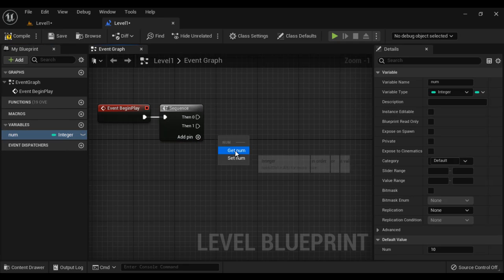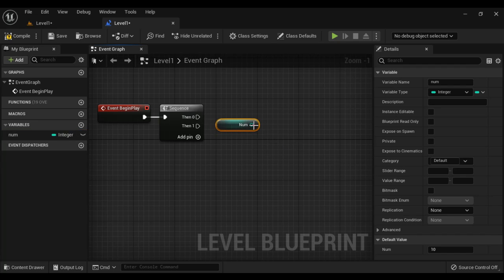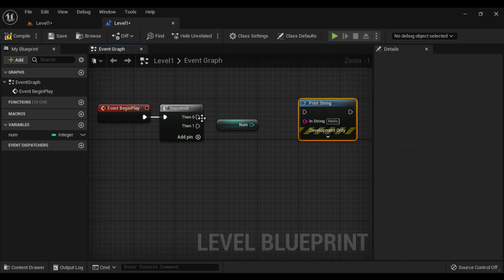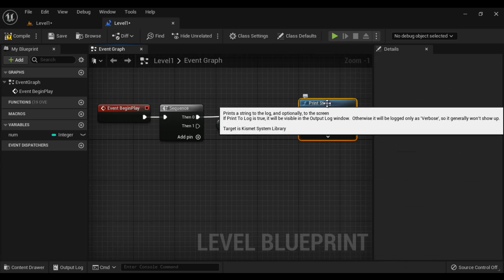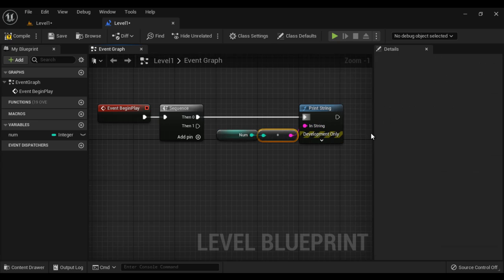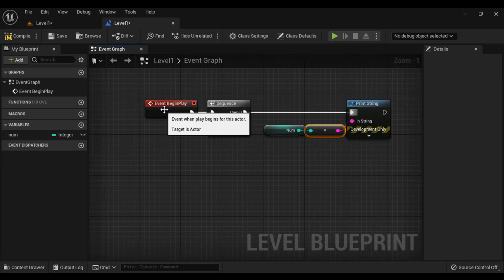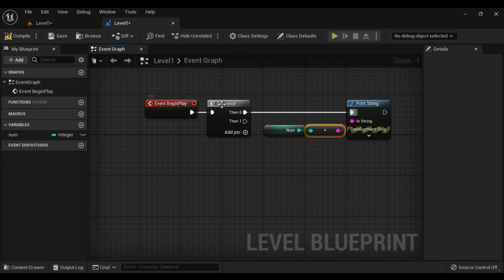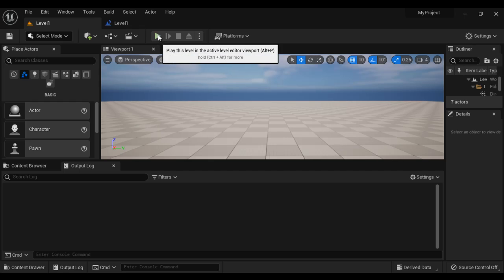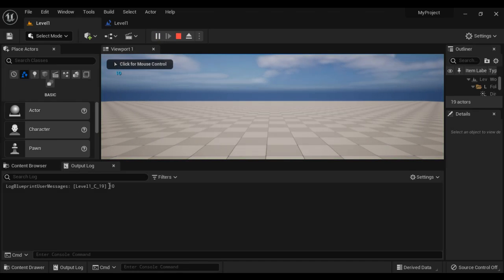I'm going to bring the num, get the num. I right-click and search for print string node, connect the execution pins and then connect the data pins. On event begin play, the sequence node executes pin 0 and the print string node displays the current value of num, which is 10. Compile, save, come to level 1 and play. We got 10 — that is the current value of num.